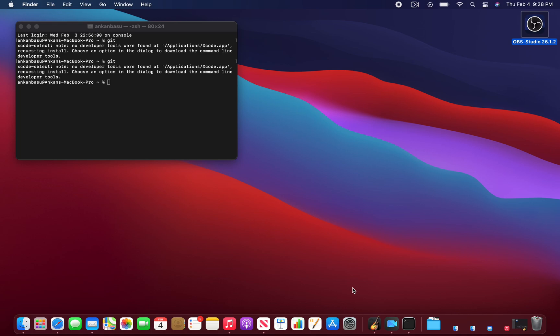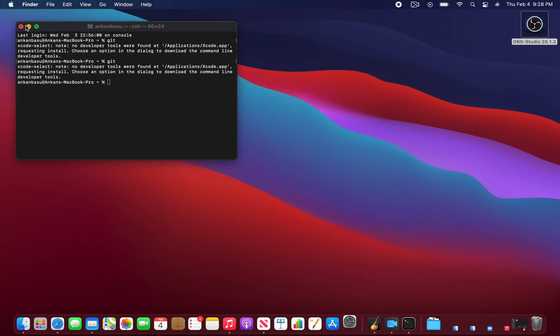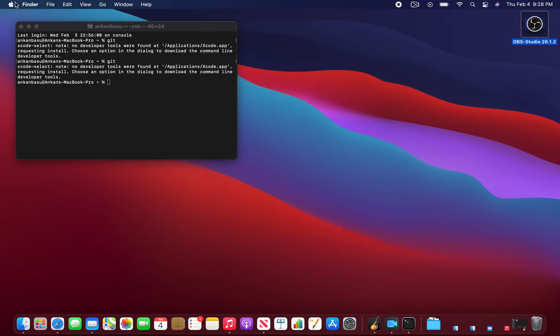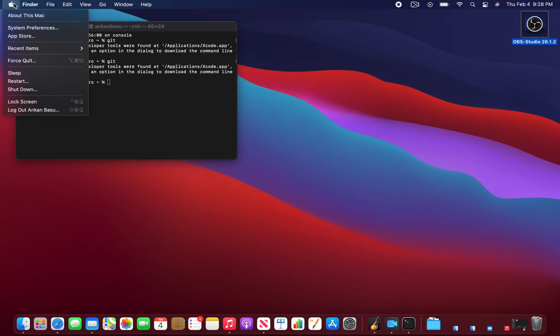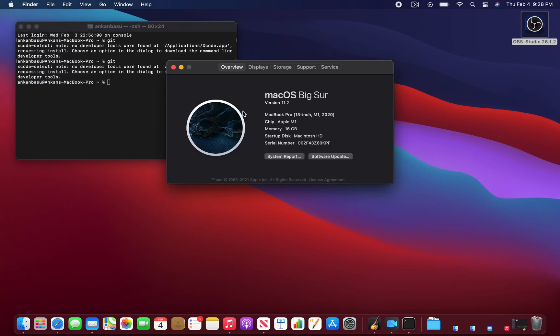Alright everyone, this is my MacBook Pro M1 with 16 gigs of memory. Let me show you the system preferences - about this Mac. You can see it's a 16 gig memory MacBook with Apple M1 chip and I'm using macOS Big Sur 11.2.